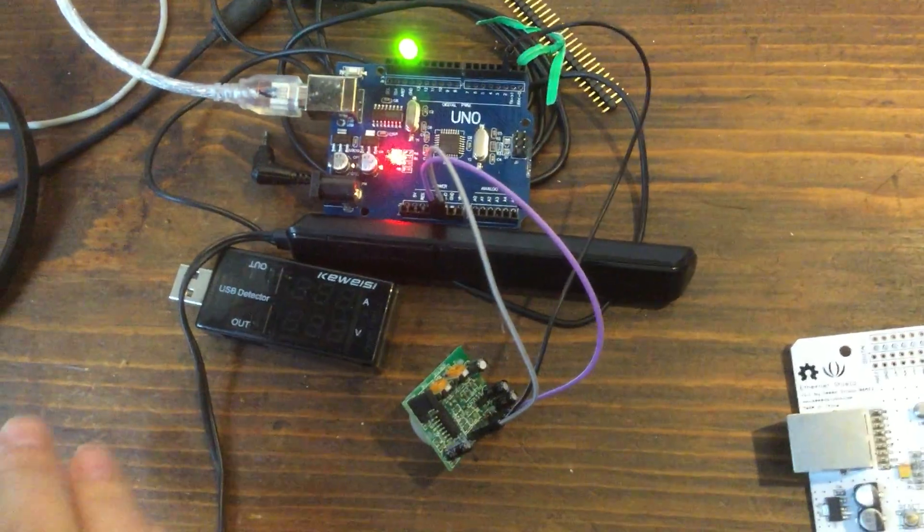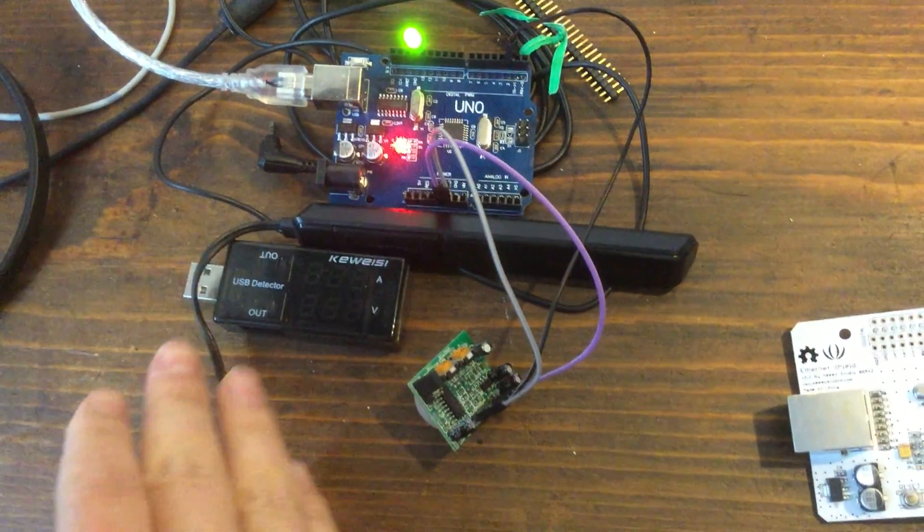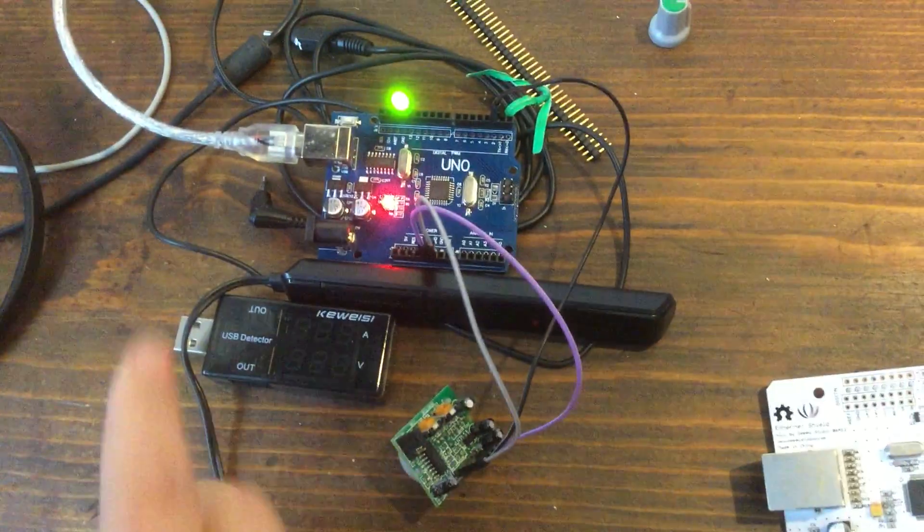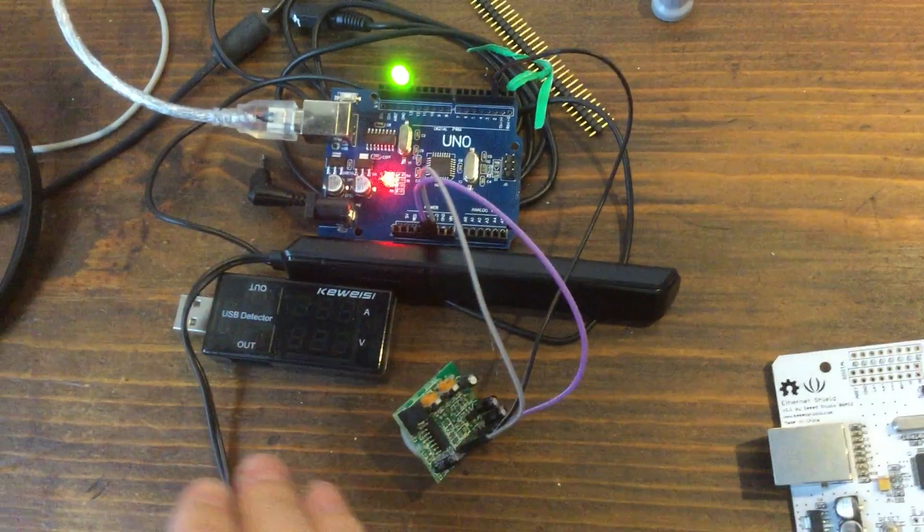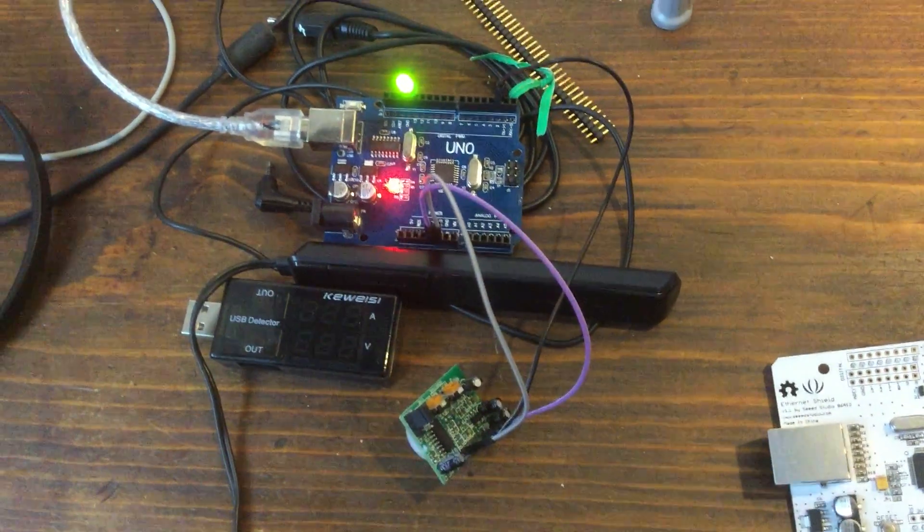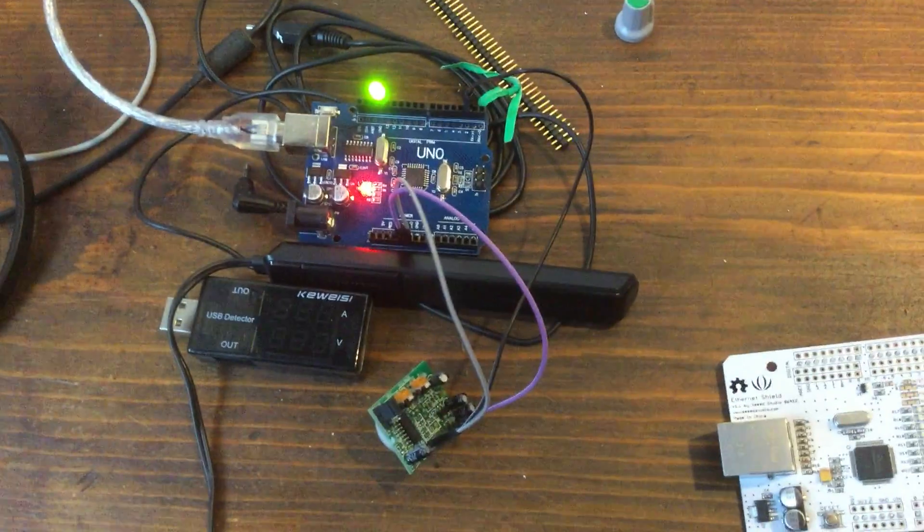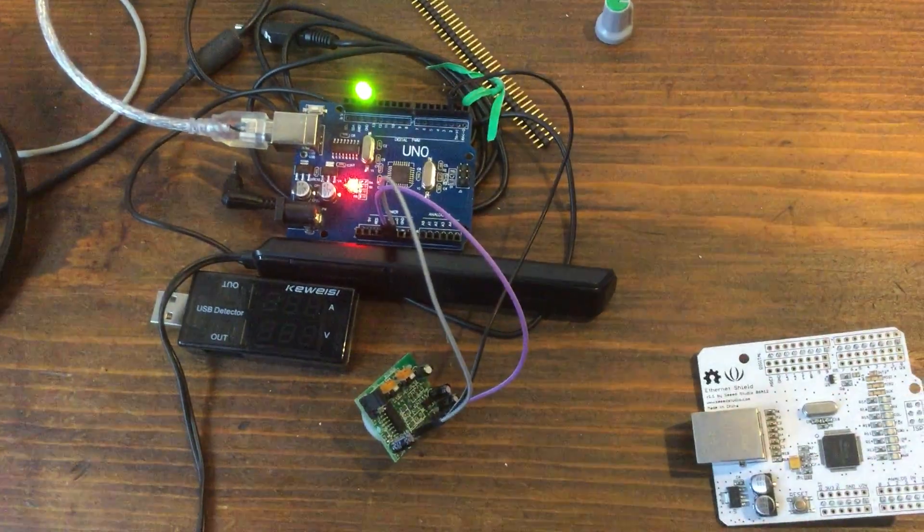I've hooked it up to the LED over here on pin 13 so that you can see the entire video.